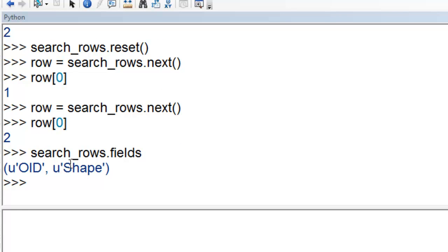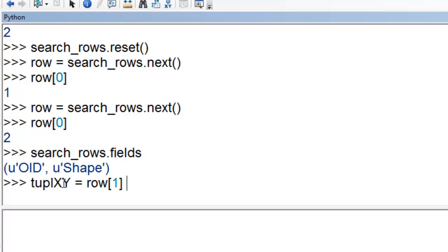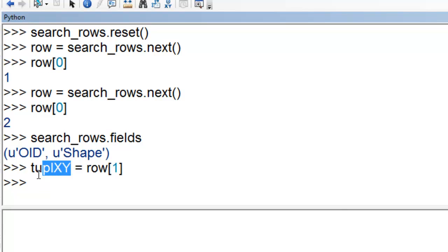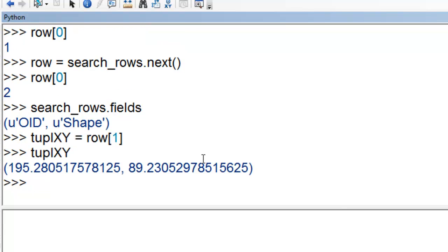Let's grab the X, Y coordinates of the second item in our list, which is the shape, and put that in a tuple. Now we can see the X, Y coordinate of our second point. We're all done with our search cursor, so we'll unlock it by deleting it.